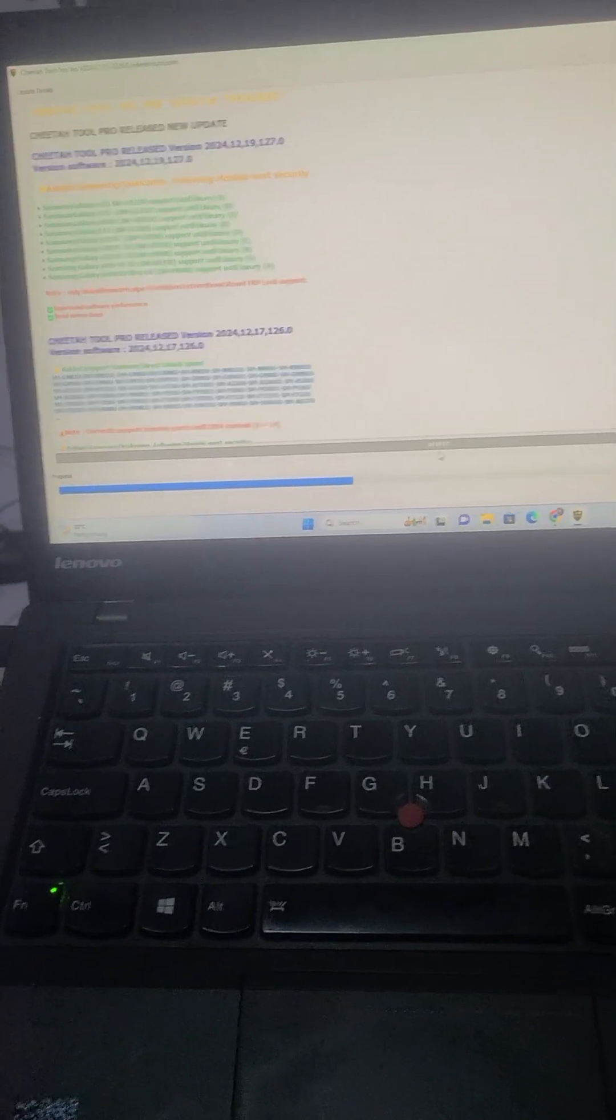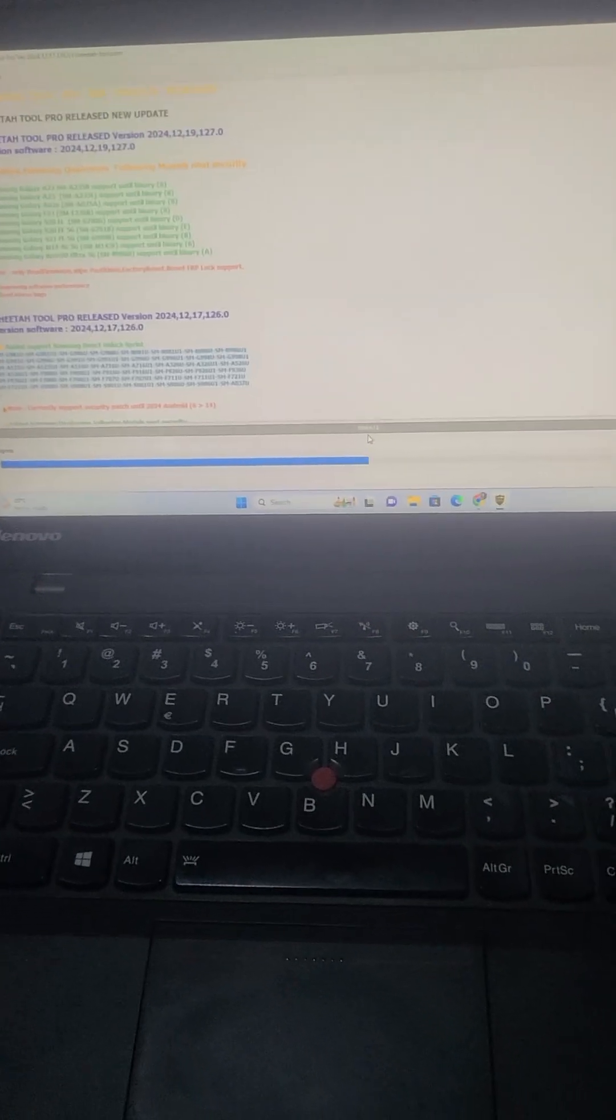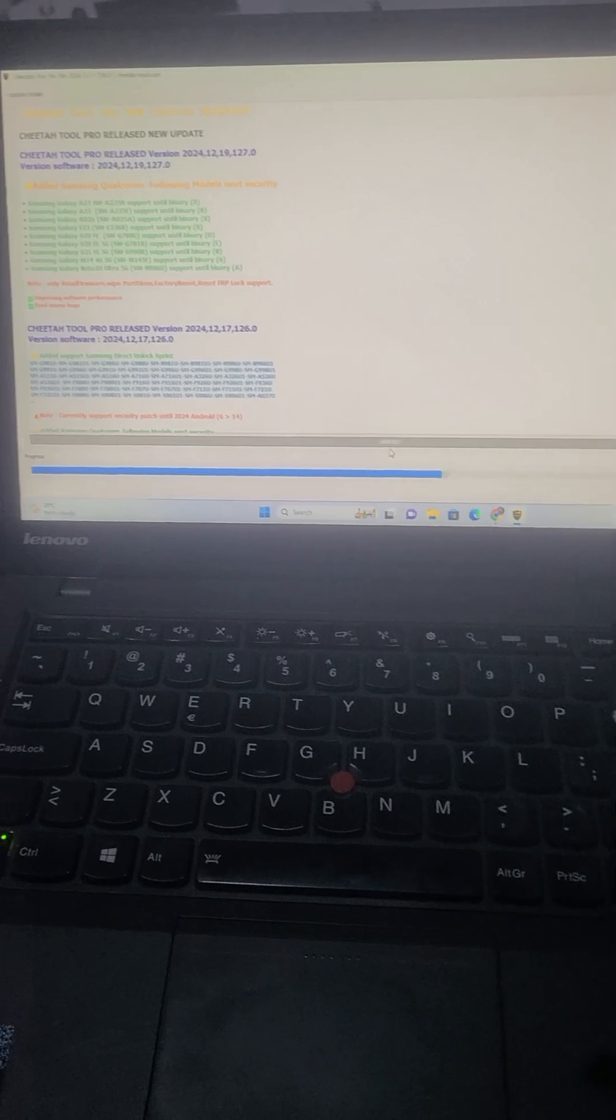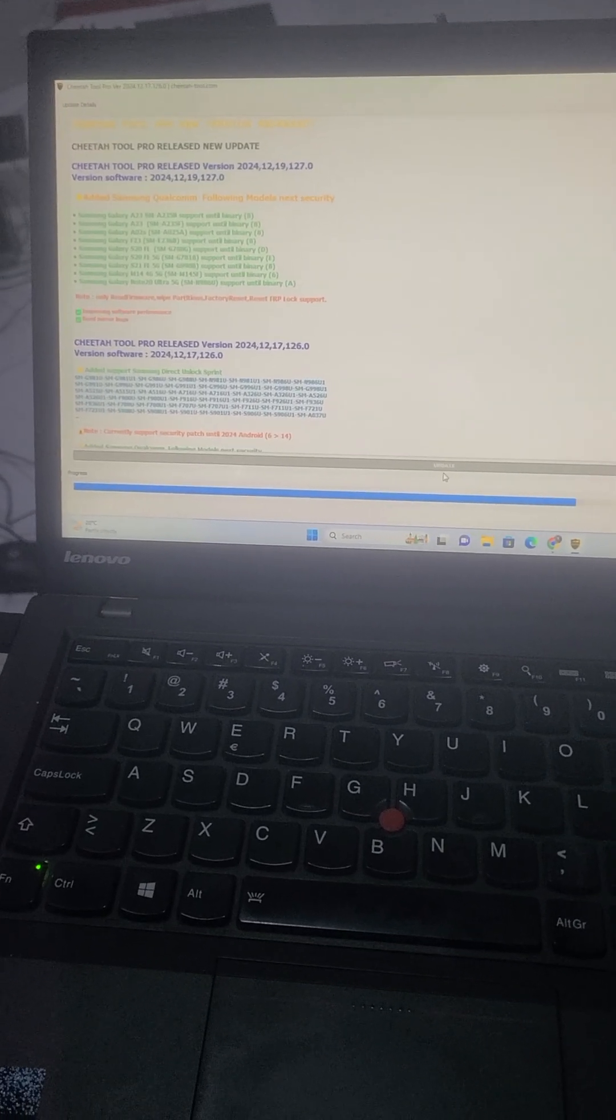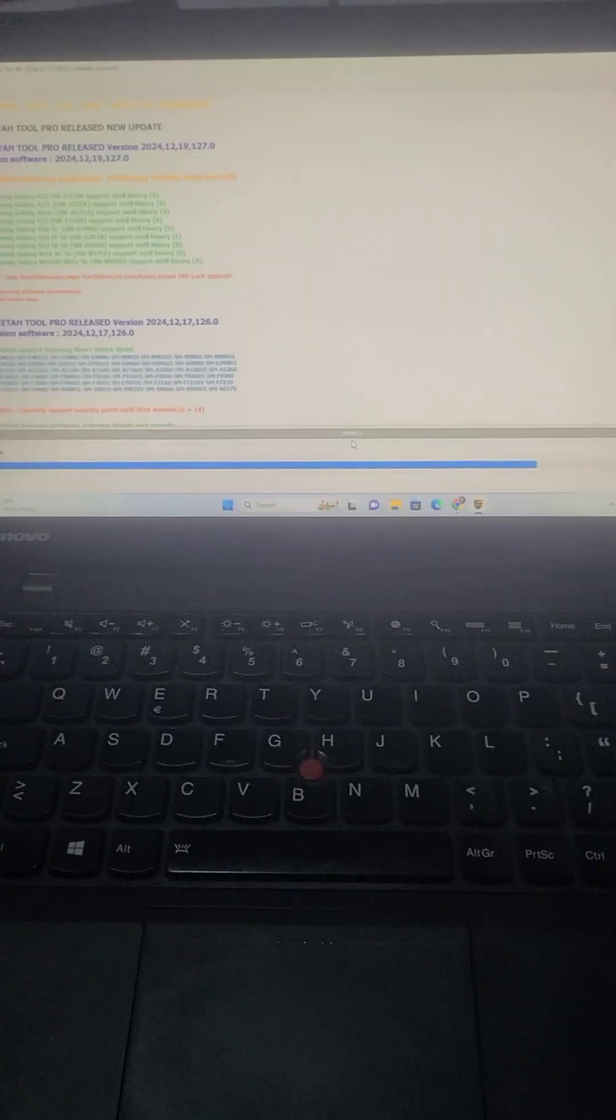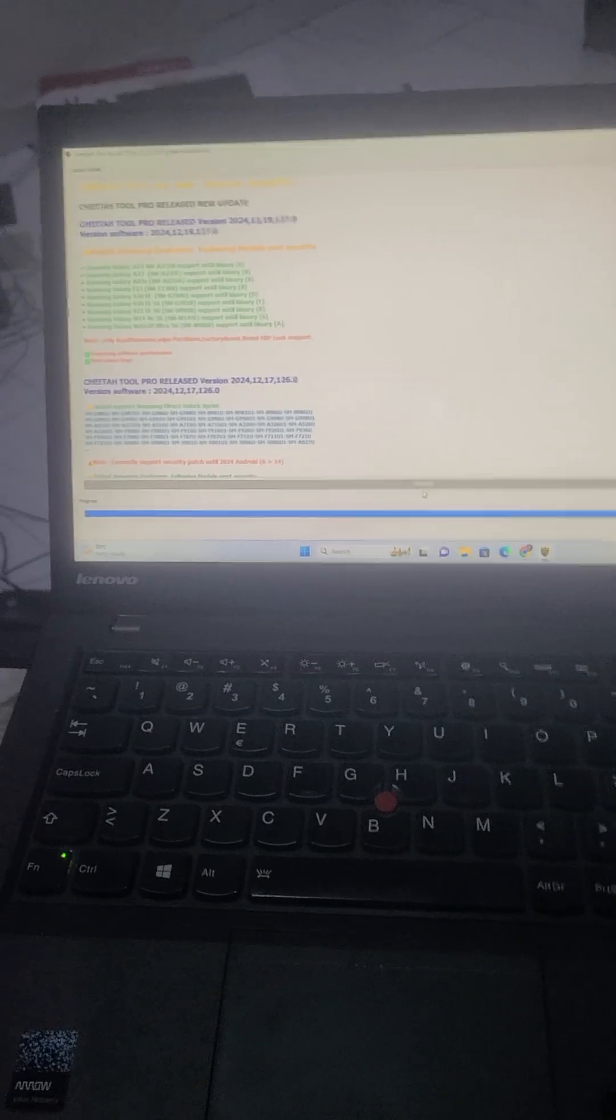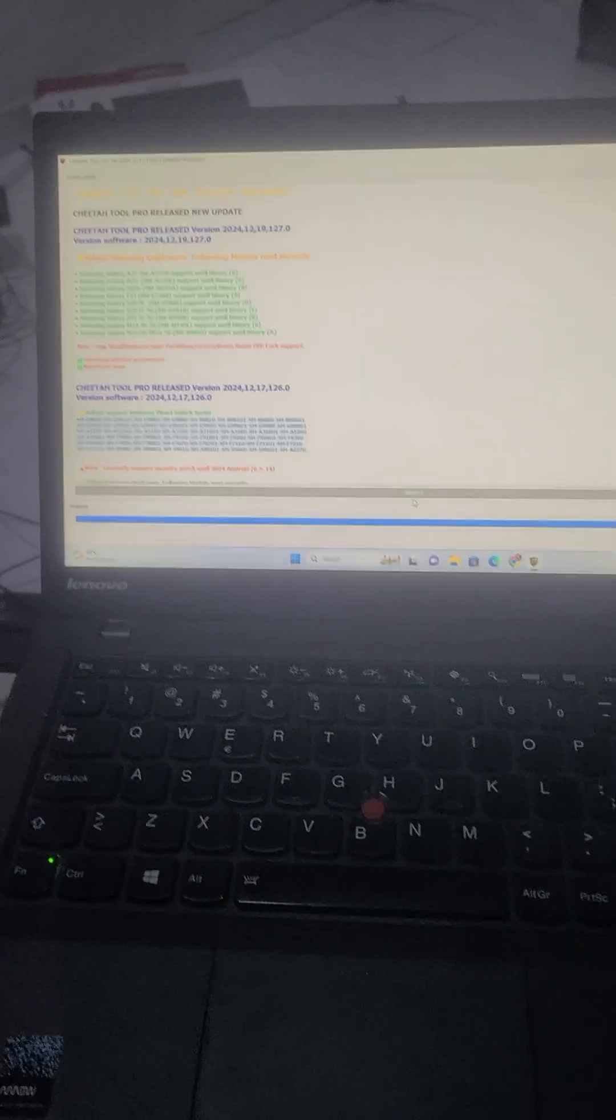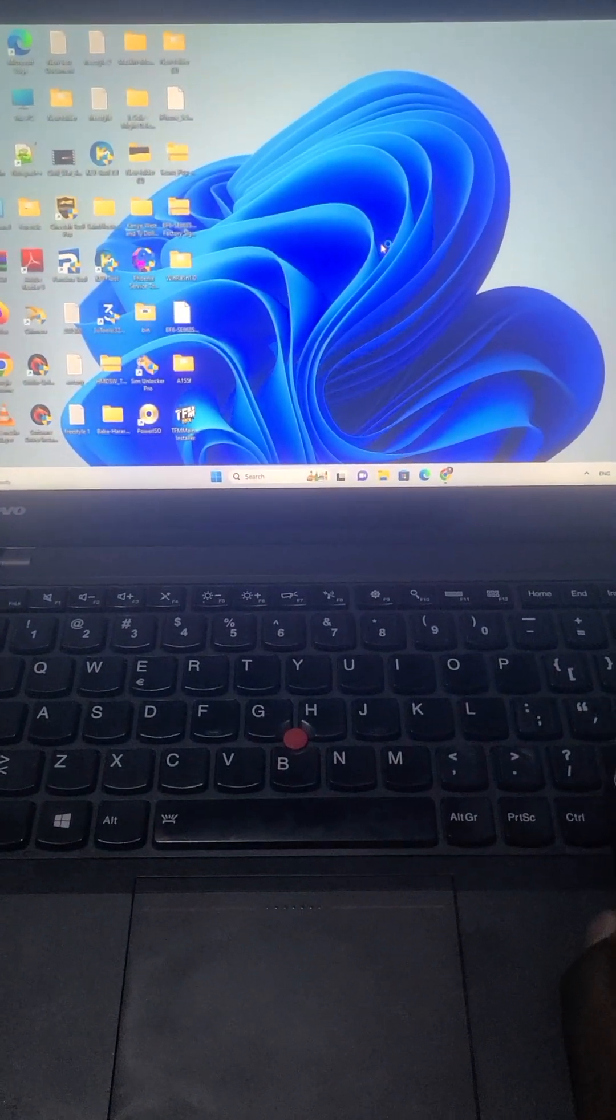If you want Cheetah 2 credit, you can buy them from a lot of servers around. There is GSM server, there is iPhone unlocking store, a lot of them. Or you can even buy from their official page.